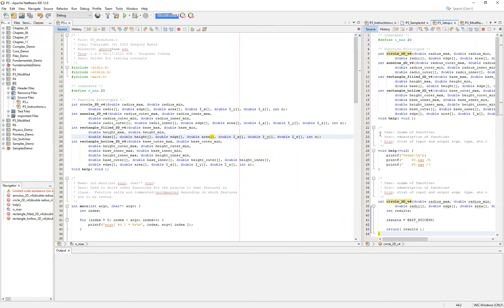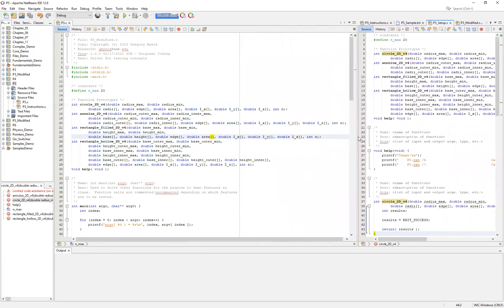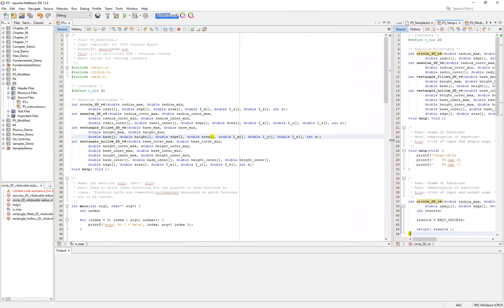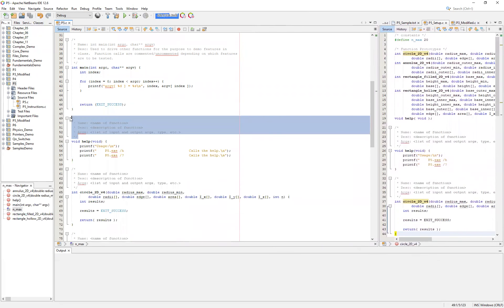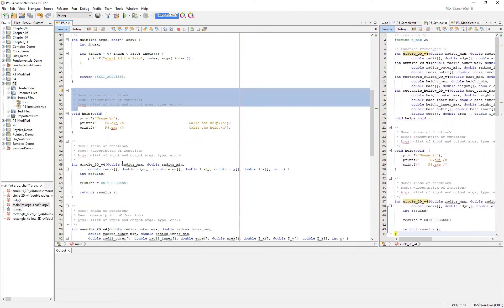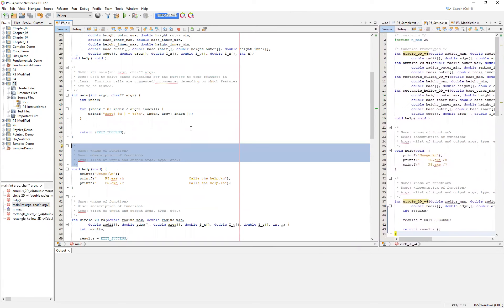I've simply used my P5 setup to bring over all of the function prototypes, the constants, and so on. Now I have my main setup. In this video, I'm going to focus just on how to call our circle2DV4. In other words, I want to set up all of the moving pieces here for one of the functions so that you can see how you would do it for the other functions.